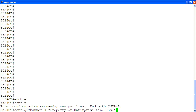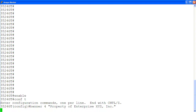Then, configure your banner using the command banner followed by line number, then banner text in quotation marks. You can configure up to 19 lines in the banner, so the line number can be from 1 to 19. In this case, line 4 will display "Property of Enterprise XYZ Inc."